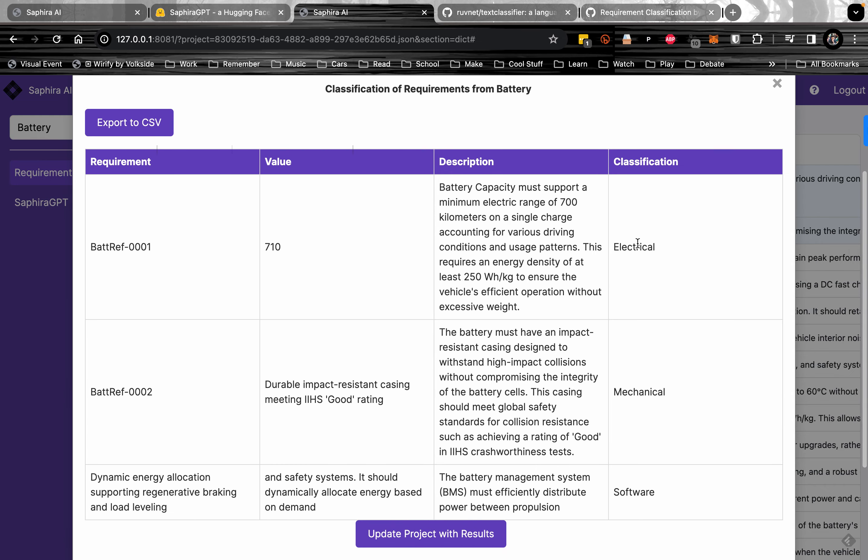We have classification. The first one is electrical, the second one is mechanical, the third one is software.